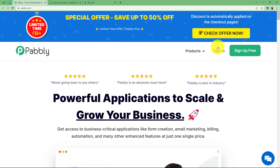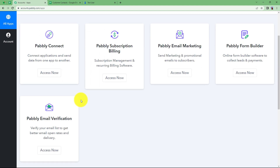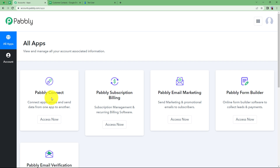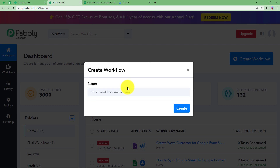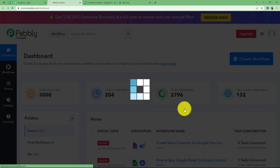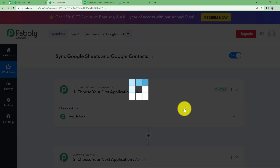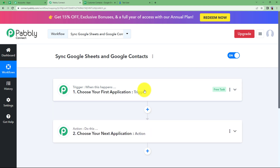Let us quickly sign into our account and reach the place where we can see all the applications provided by Pably. We are going to use Pably Connect to create this automation. Click on Access Now, which will take you to the dashboard of Pably Connect. Here you can see a big blue button on the right side that says Create Workflow. Click on it, give a suitable name — I'm naming it Sync Google Sheets and Google Contacts — then click Create and a blank workflow will be created.